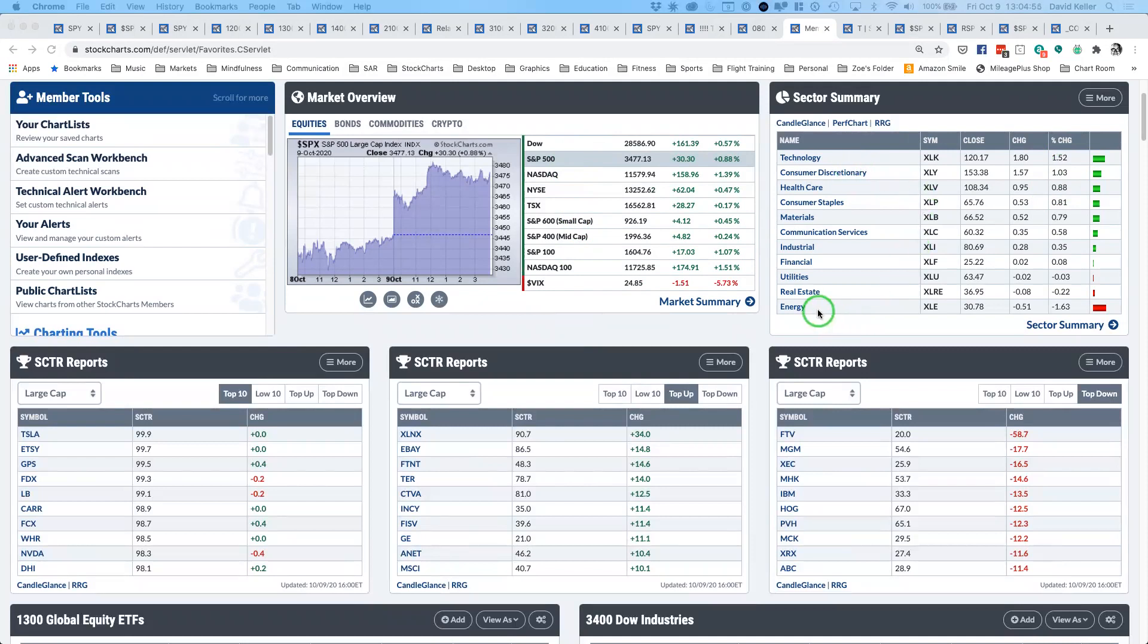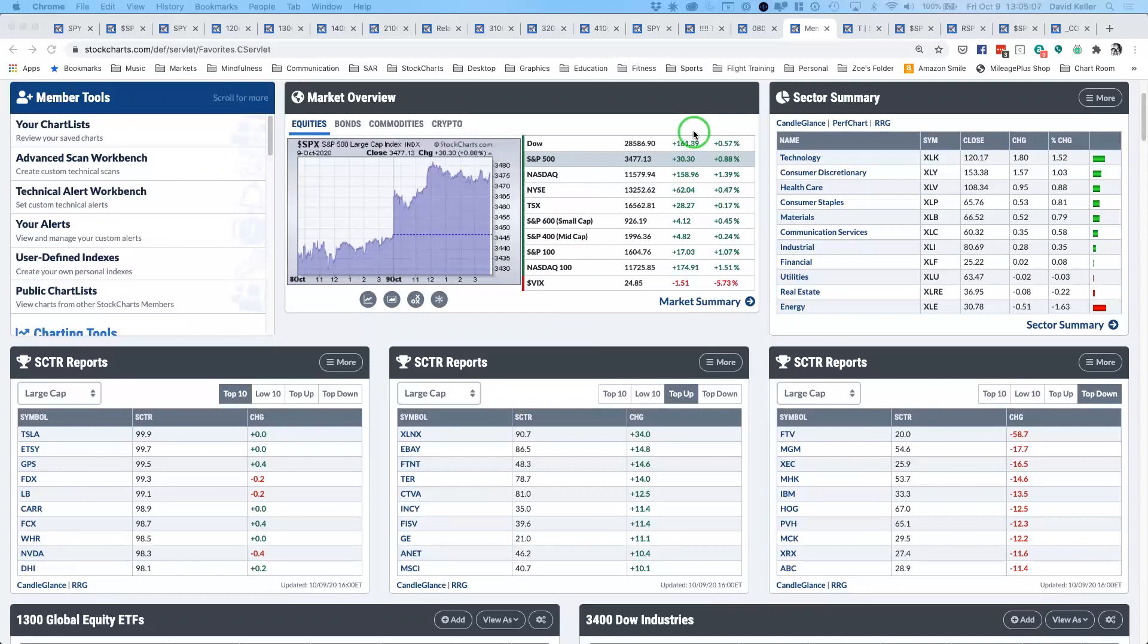On the downside, you have things like energy, real estate, utilities, financials. It's sort of what the picture looked like for quite a while for many days during the months leading up to the September high. A bit of a back to normal, I guess. The VIX back below 25 now again.